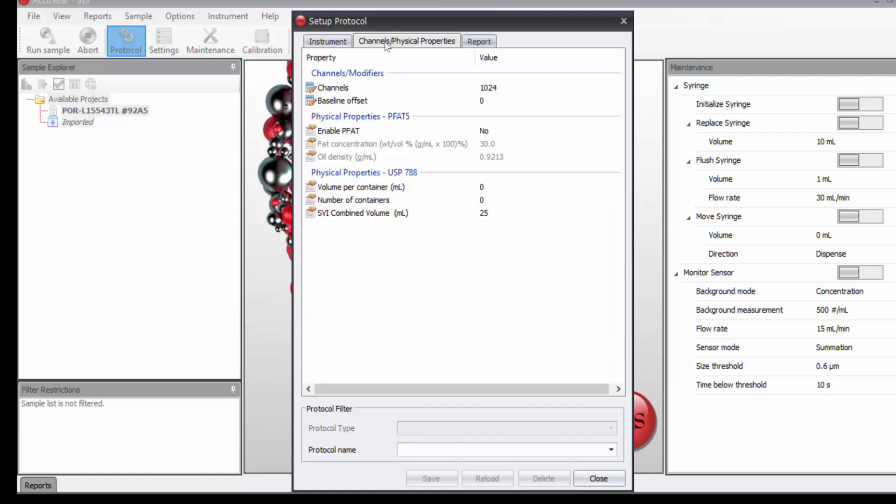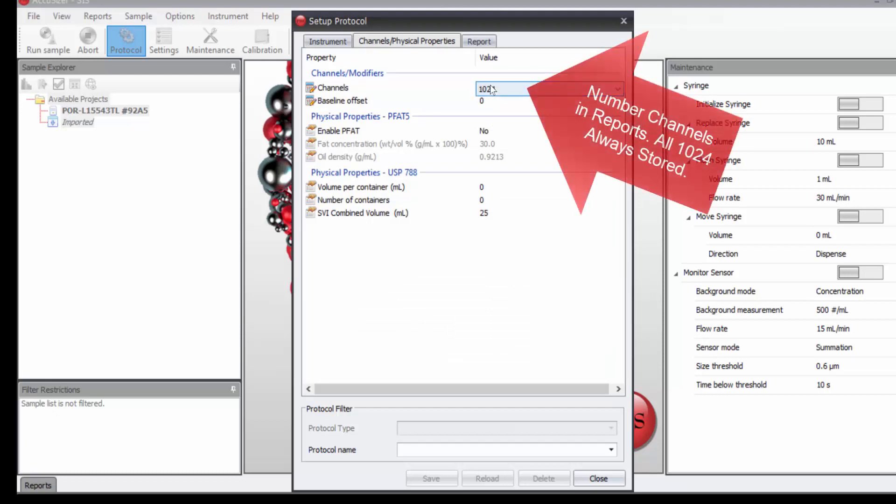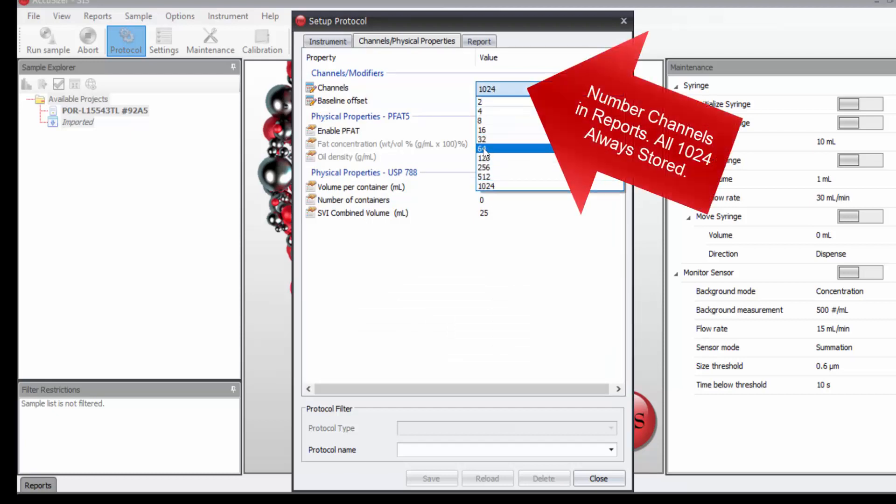Now we move over to the second tab. Here I'm going to reduce, we have a total of 1024 size channels in this counter. But I'm going to reduce that to 64, I don't need that many channels.